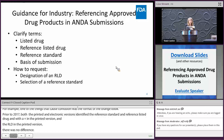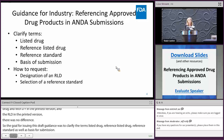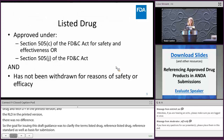The goal for issuing this draft guidance was to clarify the terms: listed drug, reference listed drug, reference standard, as well as basis of submission. We also wanted to provide clarity on how to request designation of a reference listed drug and selection of a reference standard.